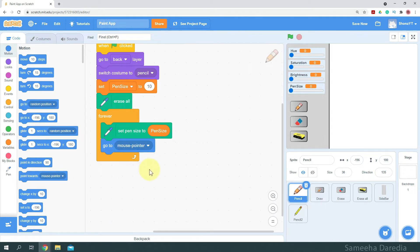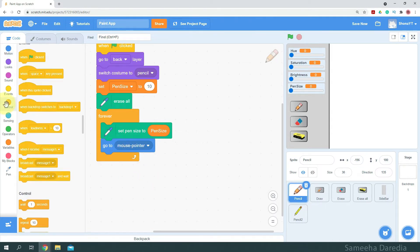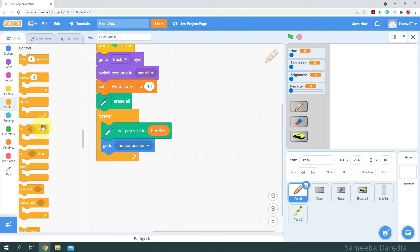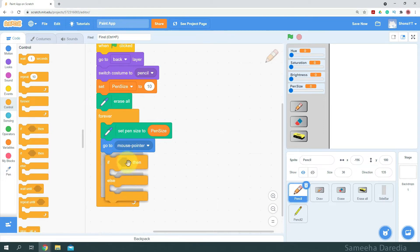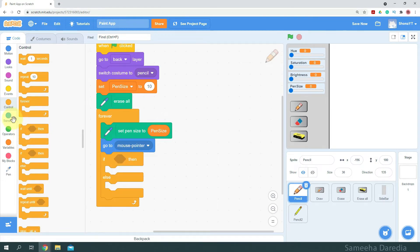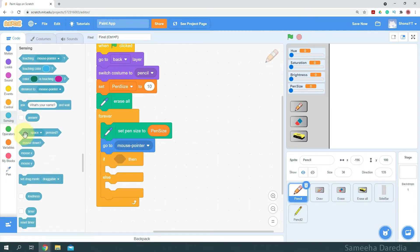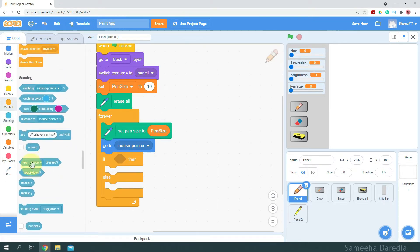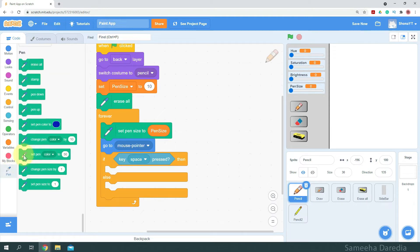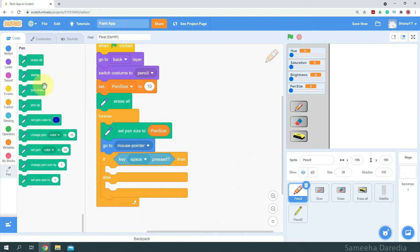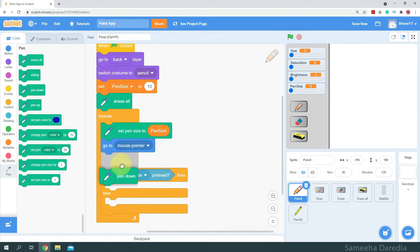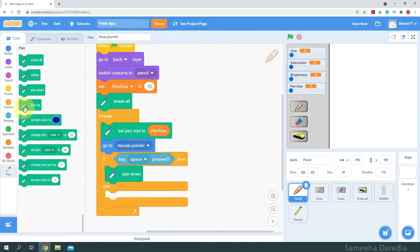We'll activate the drawing when the space key is pressed, so I'm going to get an if-then-else condition. If key space is pressed then we're going to do pen down, else we're going to do pen up.